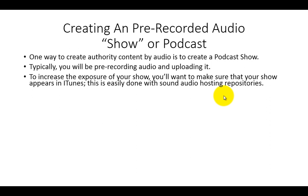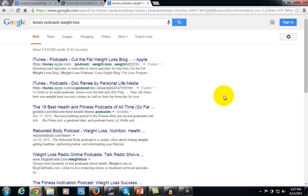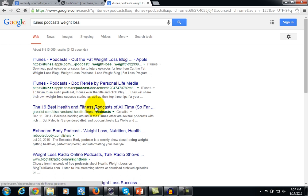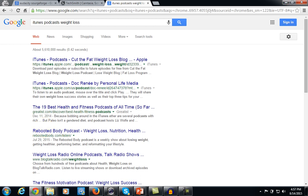To increase the amount of exposure you're going to get to your show, you want to make sure your show appears in iTunes — this is probably the largest repository of audio content in the form of a podcast. This is done easily with some of the more popular audio hosting repositories. As of December 2014, there was a listing of the 19 best health and fitness podcasts of all time in iTunes. iTunes is a very popular place for people to put their podcast to get exposure to their brand and whatever it is they have to offer.